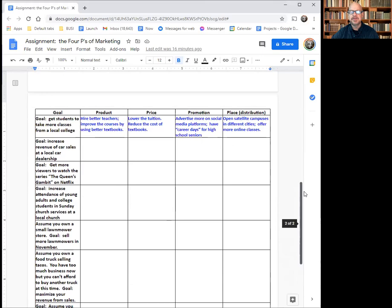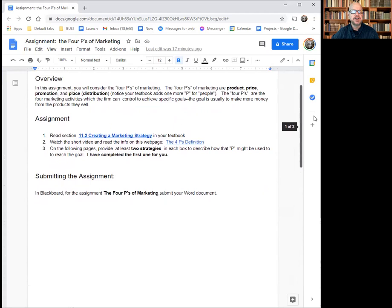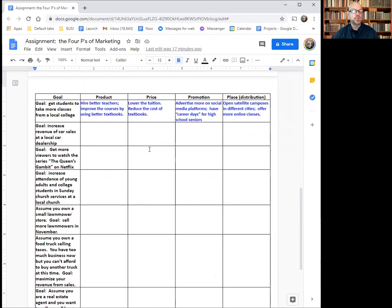I'm going to explain a little bit about this assignment, the Four P's of Marketing. I'm going to share my screen with you and you should be able to see something like this. This is the bottom of the assignment — it's a Word document I'm going to give to you so you can download it and open it up. You can delete the first page if you want to, and this is what you would turn in.